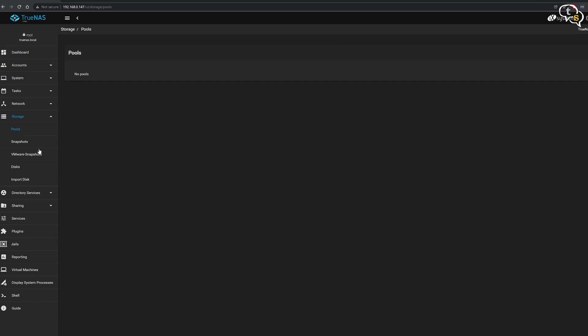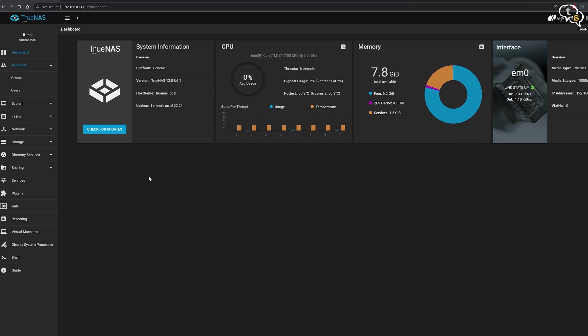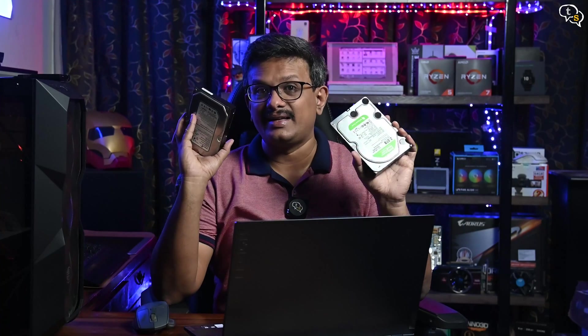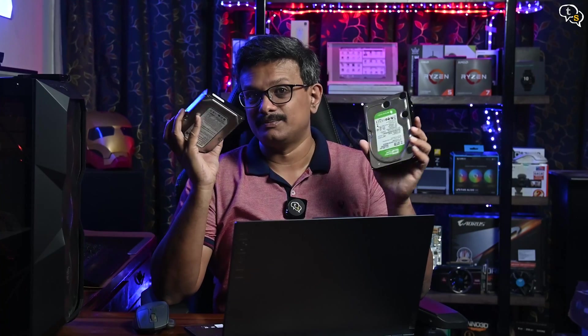You can create accounts for access, check system stats and more. But what we need at present is storage. I don't have any drives installed at present. So give me a sec and I'll add these to the system.